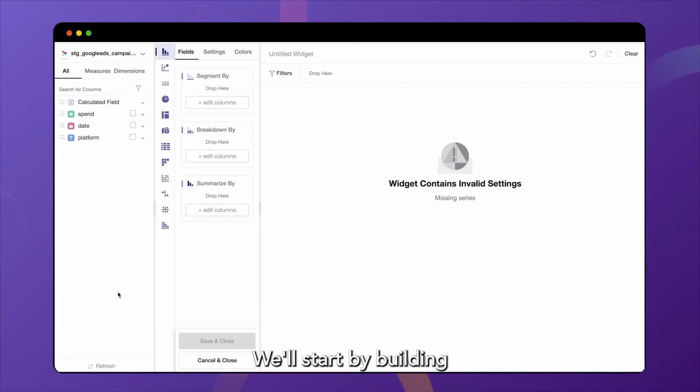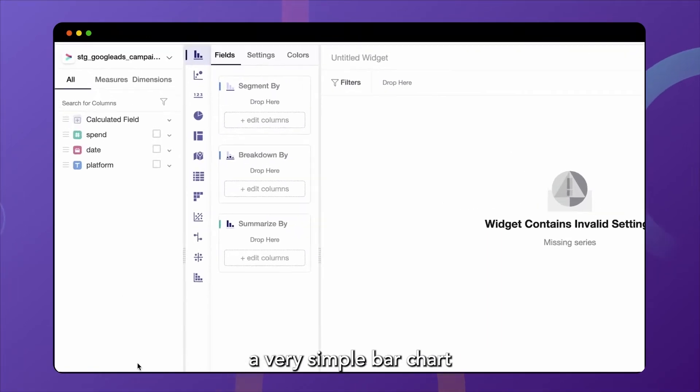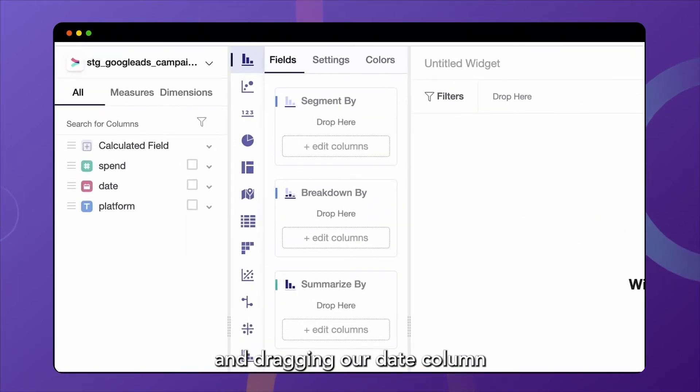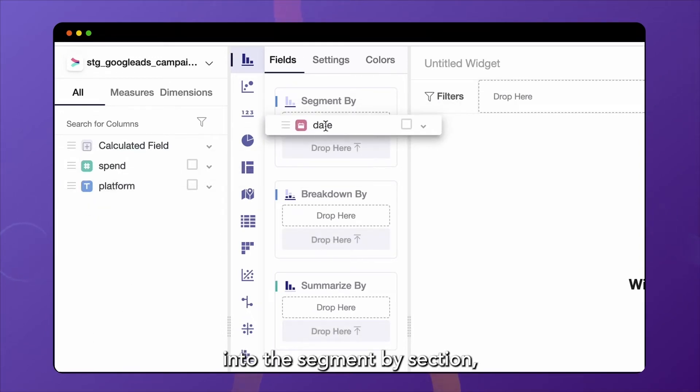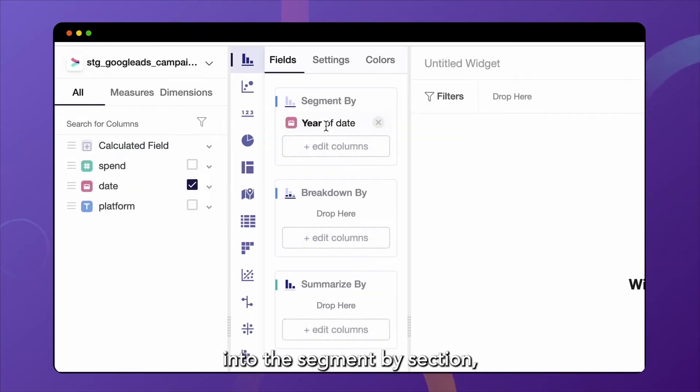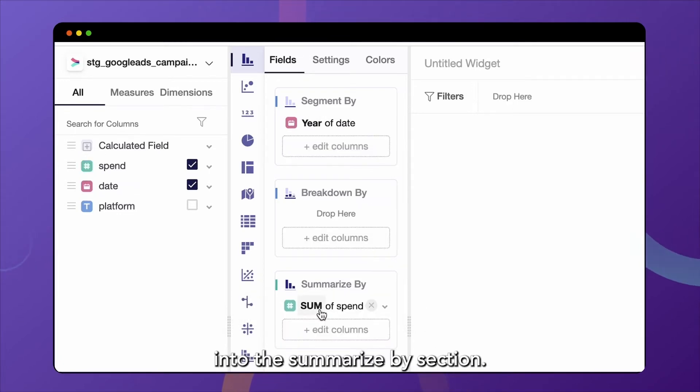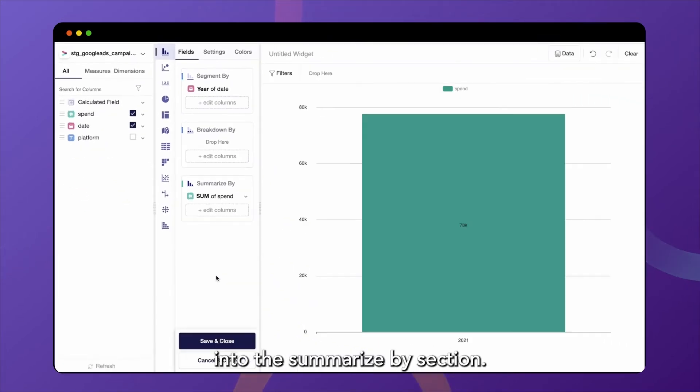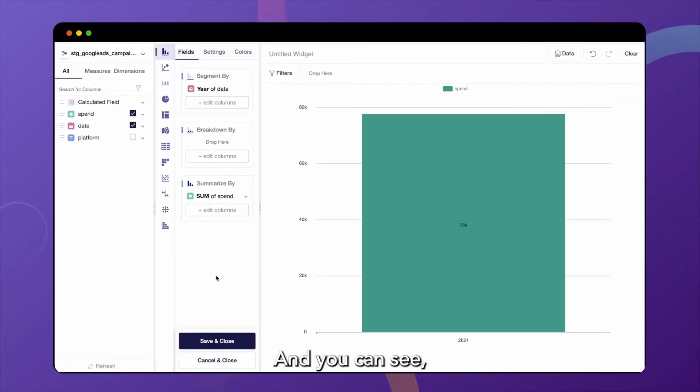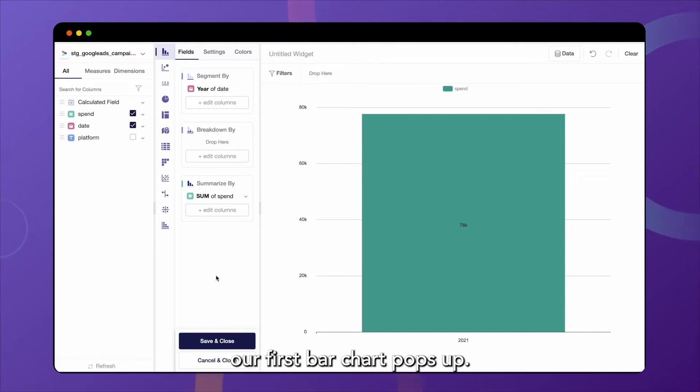We will start by building a very simple bar chart and dragging our date column into the segment by section, as well as the spend column into the summarized by section. And you can see our first bar chart pops up.